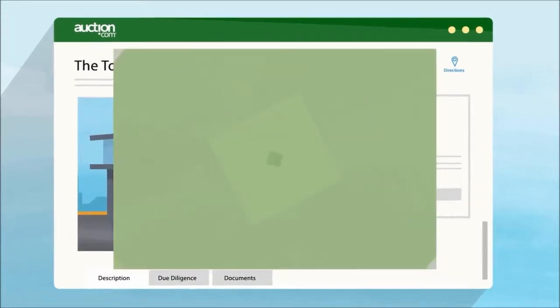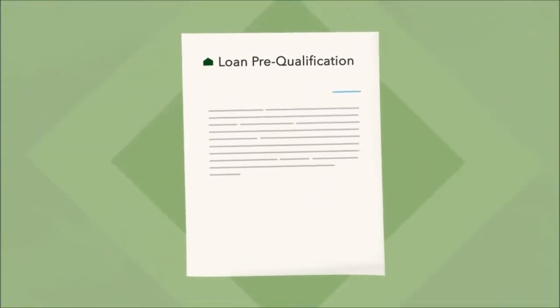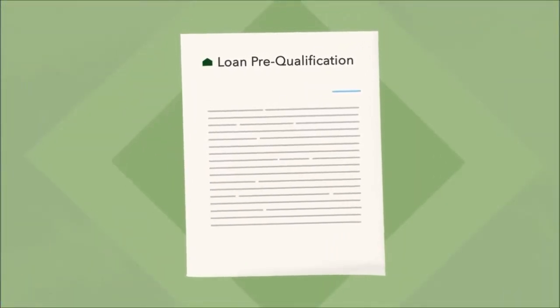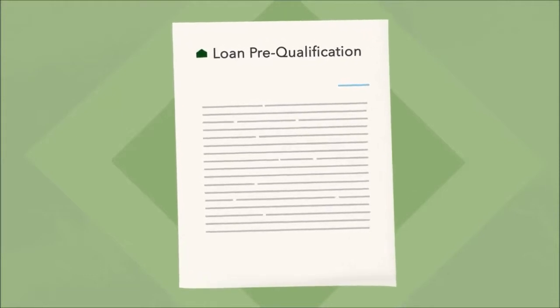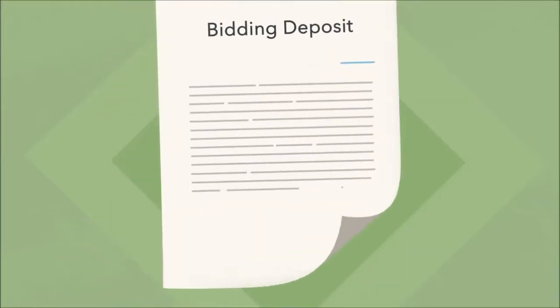In some cases, you'll need to provide additional information such as a loan pre-qualification or a bidding deposit.